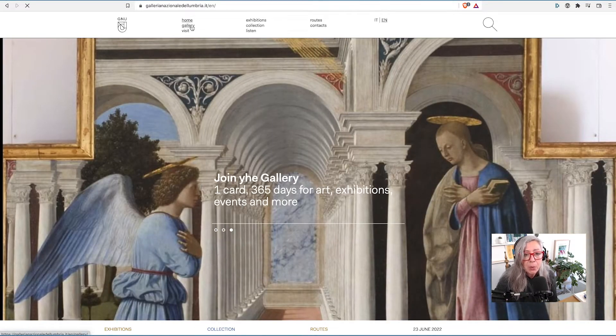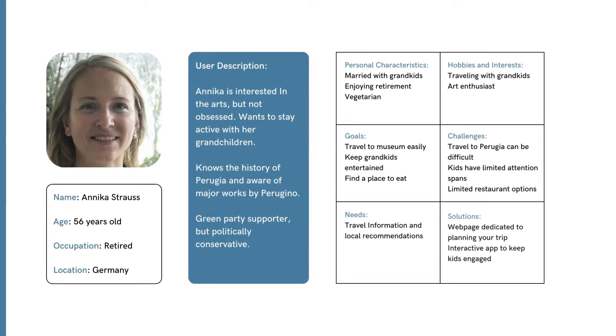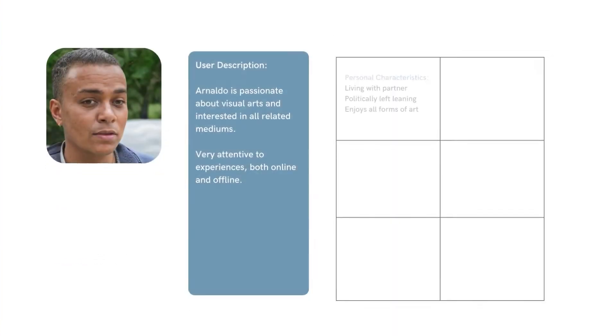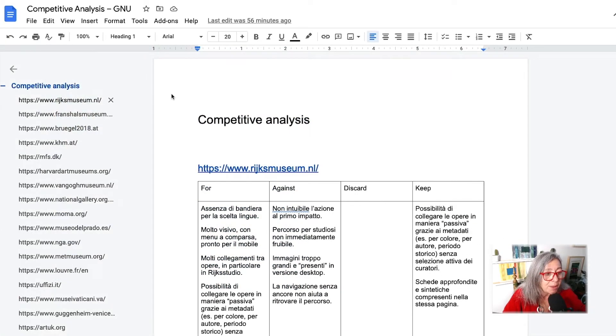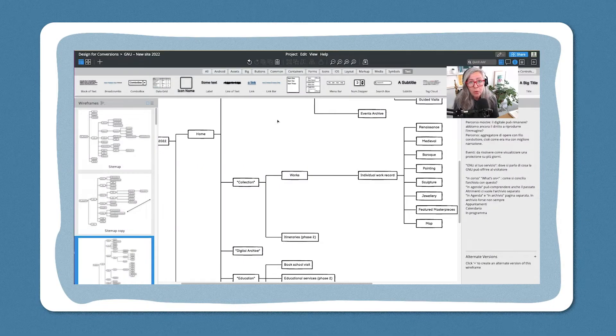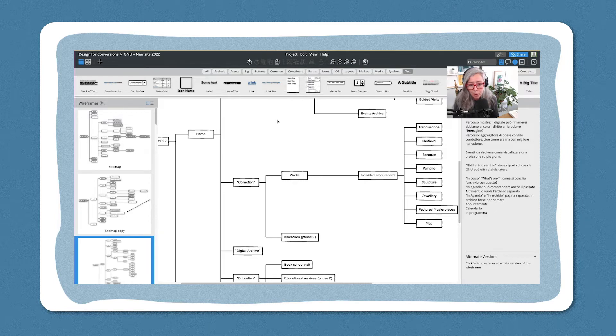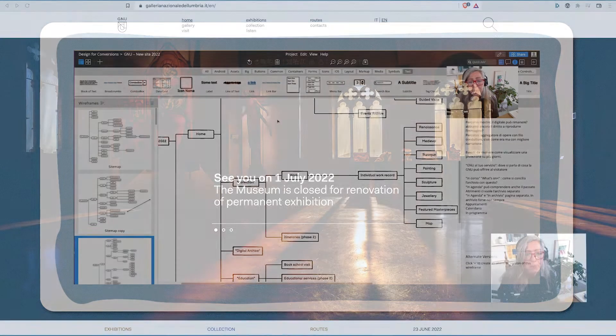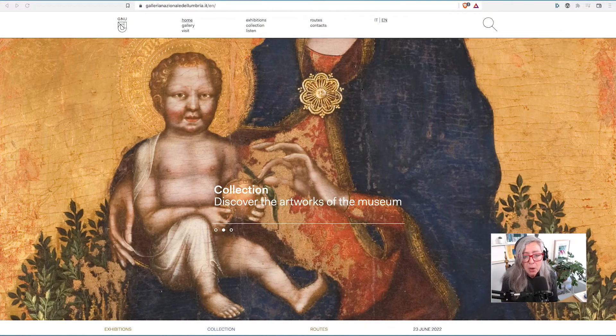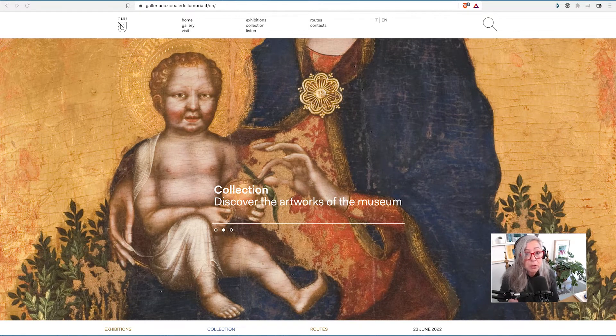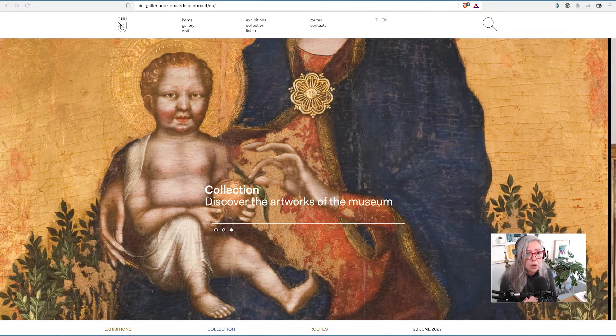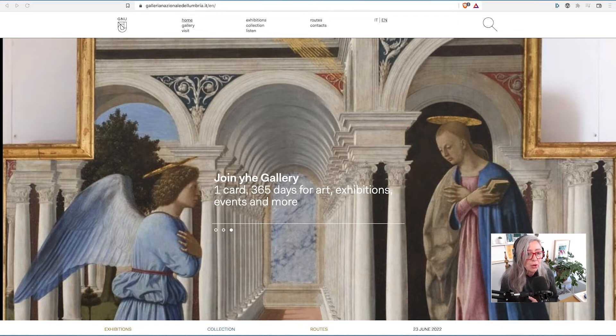In our conversations, we went through the research with the user personas and the competitive analysis in the first video. Then in the third video we talked about sitemaps and now I am going to show you how we went from the sitemapping to starting work on the wireframes, the ideation of the initial wireframes.